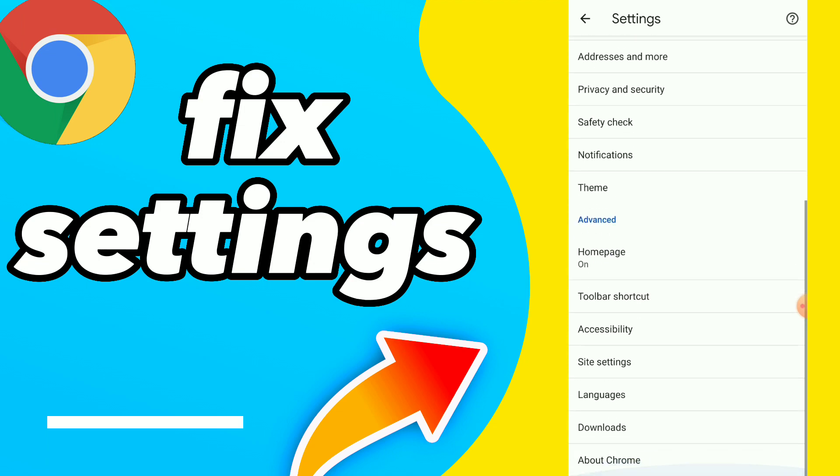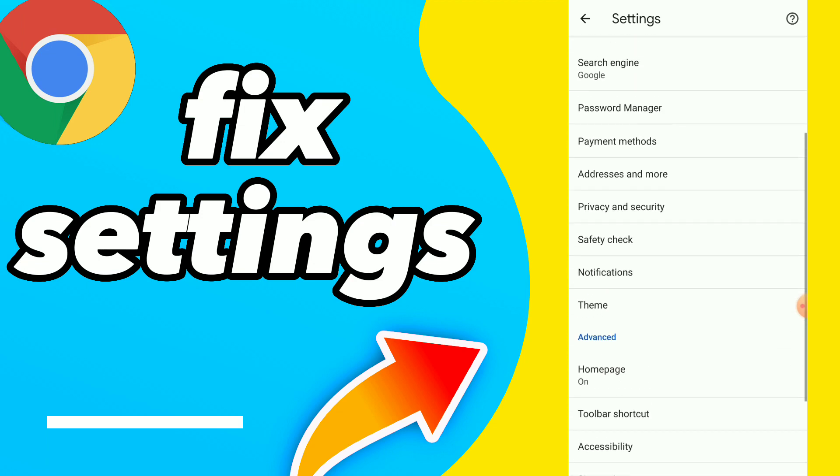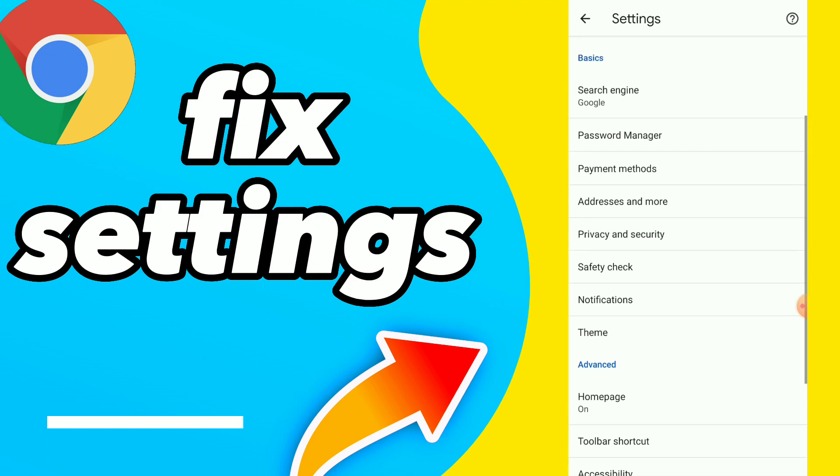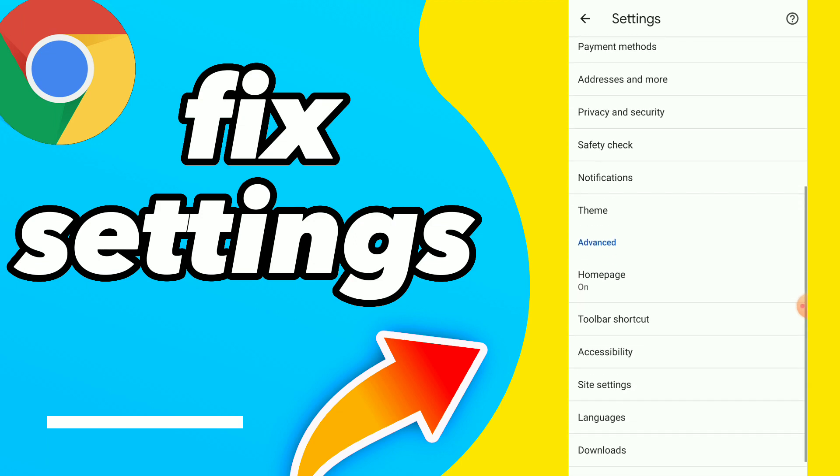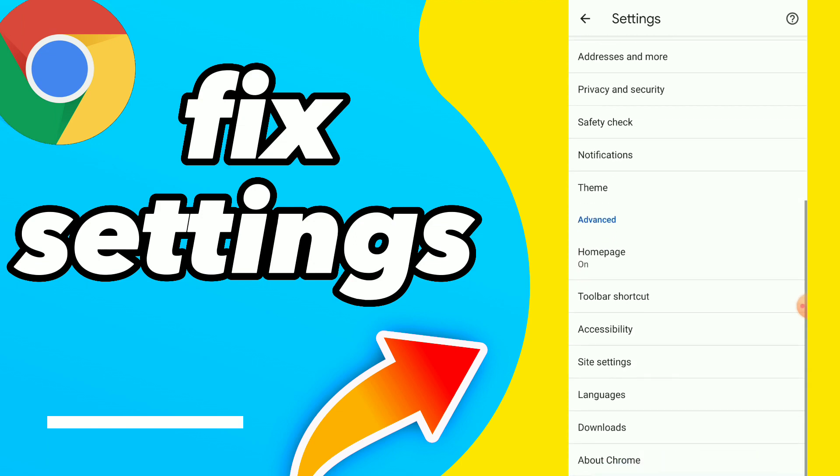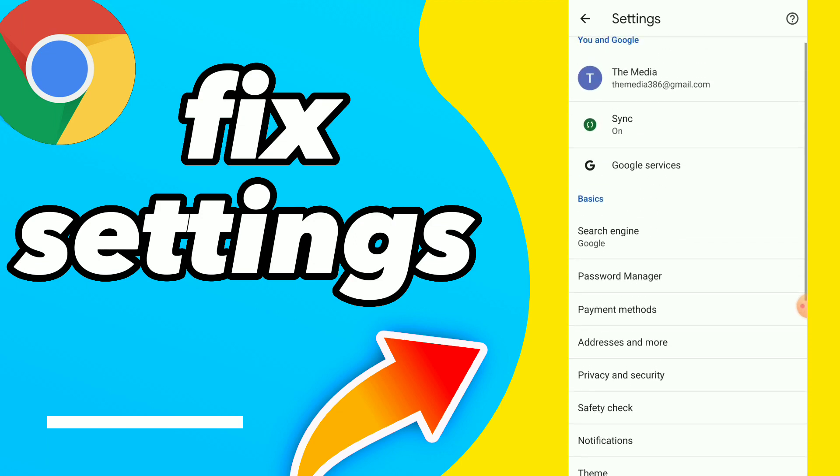And here guys, you can fix your settings easy and quick. You have privacy security, payment methods, you have notifications.